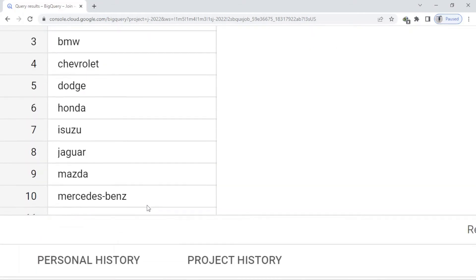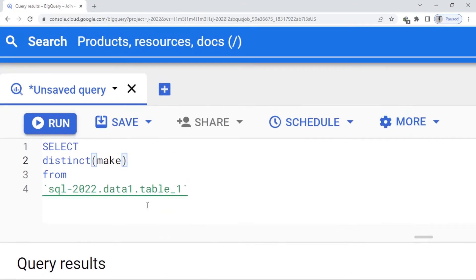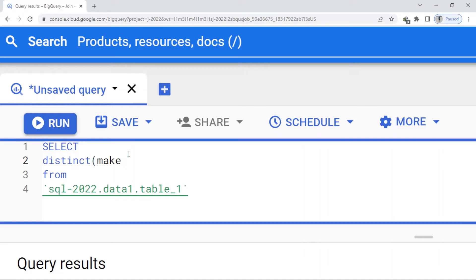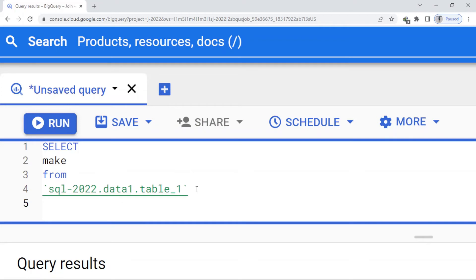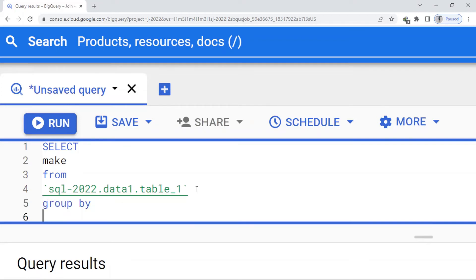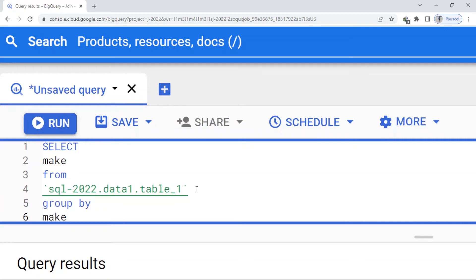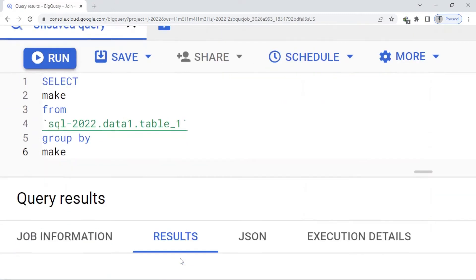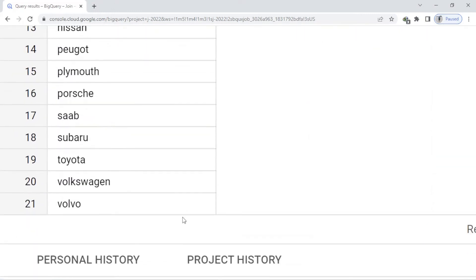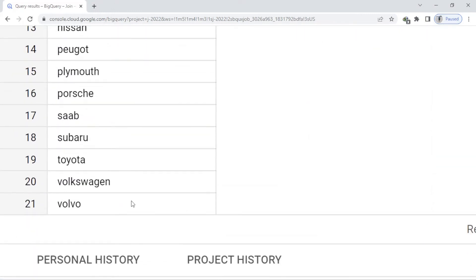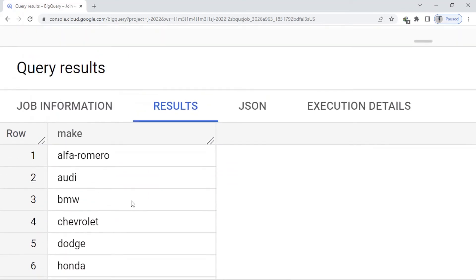Now I want to apply the GROUP BY function. Basically it can do the same work. I remove the DISTINCT and write GROUP BY make. I run this and you can see we have 21 rows, so it does the same thing.